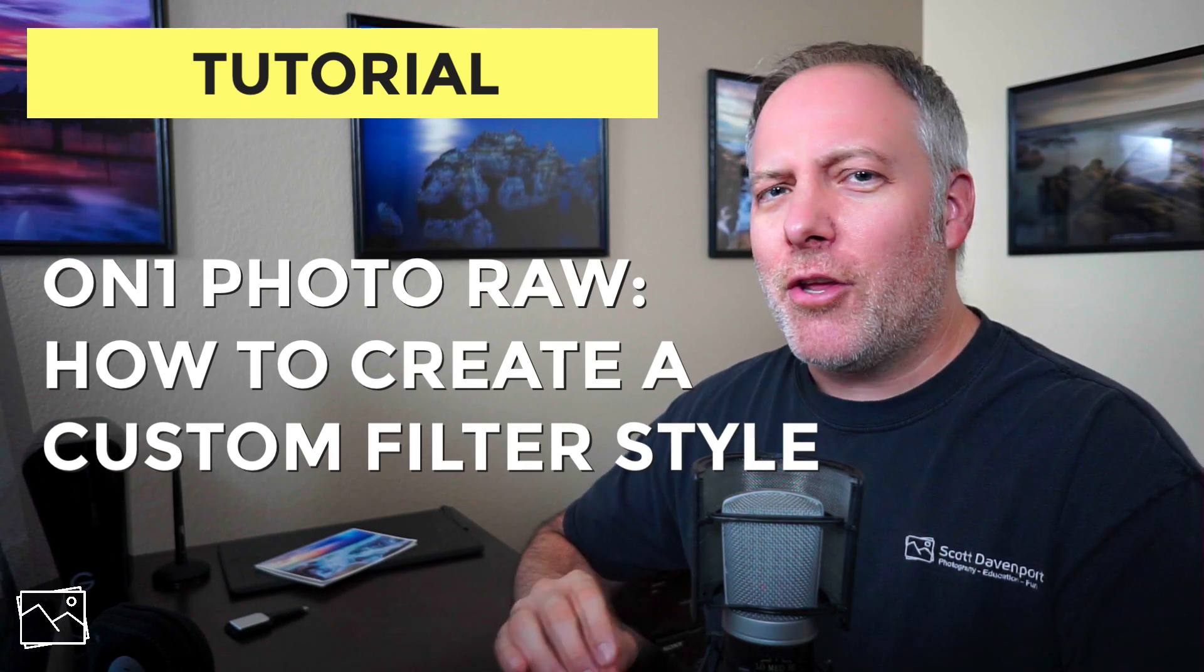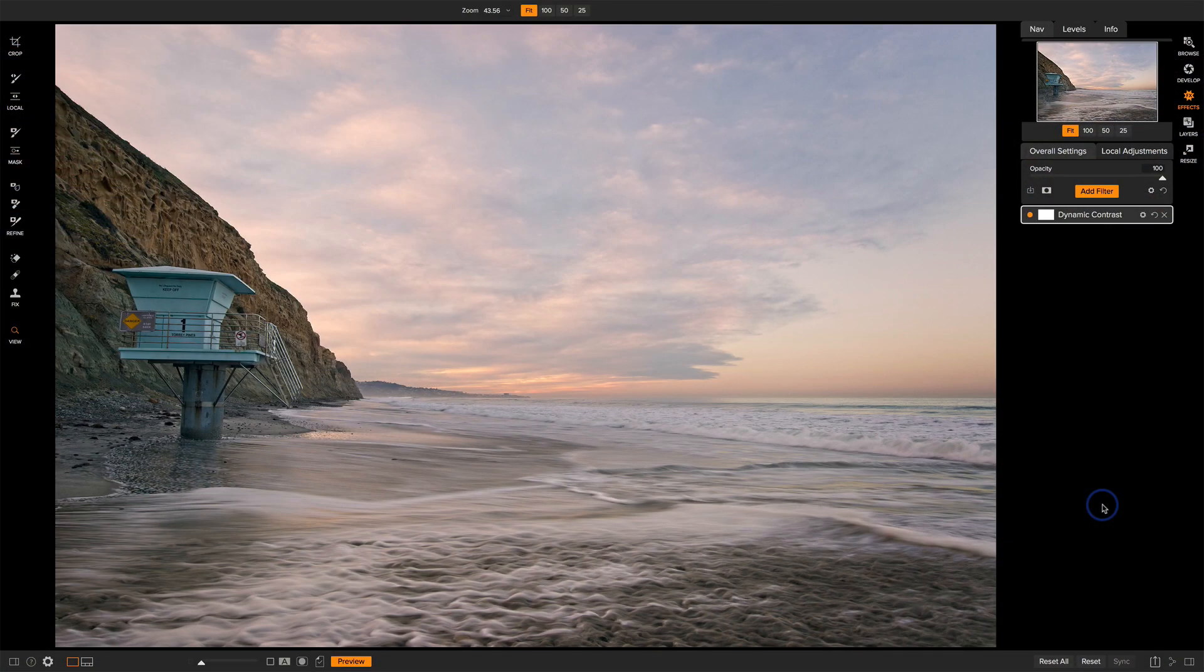Now, a style, you may actually have already used them and not know. They're a little different than presets. They're specific to the particular filter or adjustment you're working with. Let me show you what I mean.